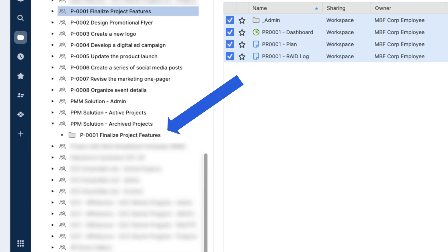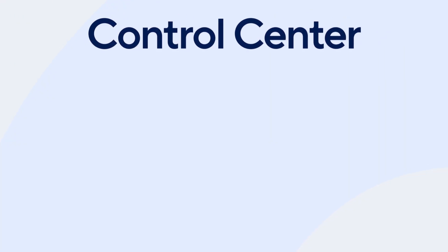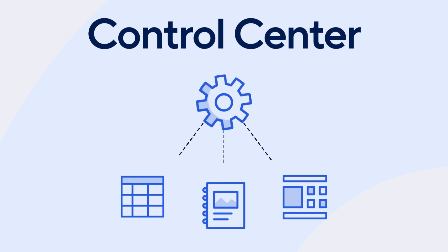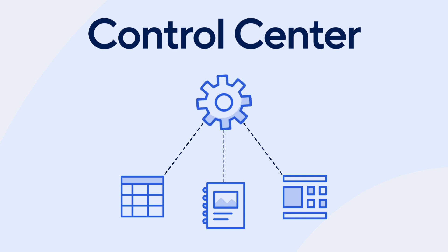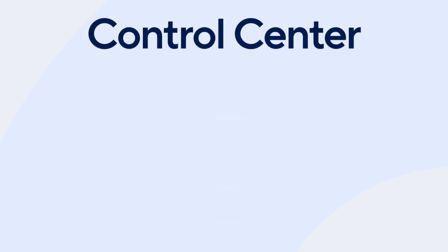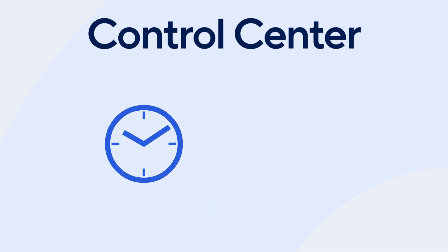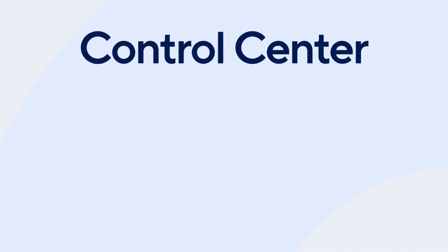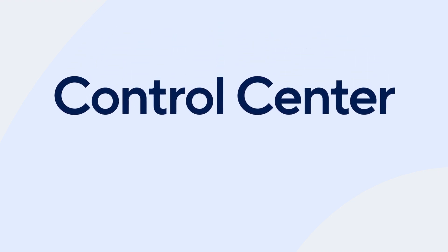With Smartsheet Control Center, this entire process—including Smartsheet item creation, sharing, cell linking, and updating portfolio reporting and metrics—can be automated, saving your team considerable time and reducing the stakes. Let's take a look at how the project creation flow would look with Control Center.